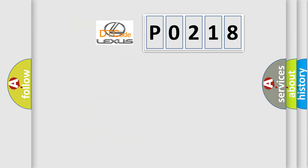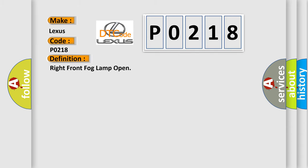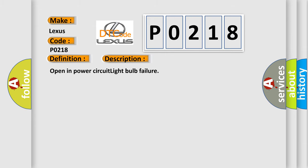So, what does the diagnostic trouble code P0218 interpret specifically for Lexus car manufacturers? The basic definition is Right front fog lamp open. And now this is a short description of this DTC code: Open in power circuit light bulb failure.